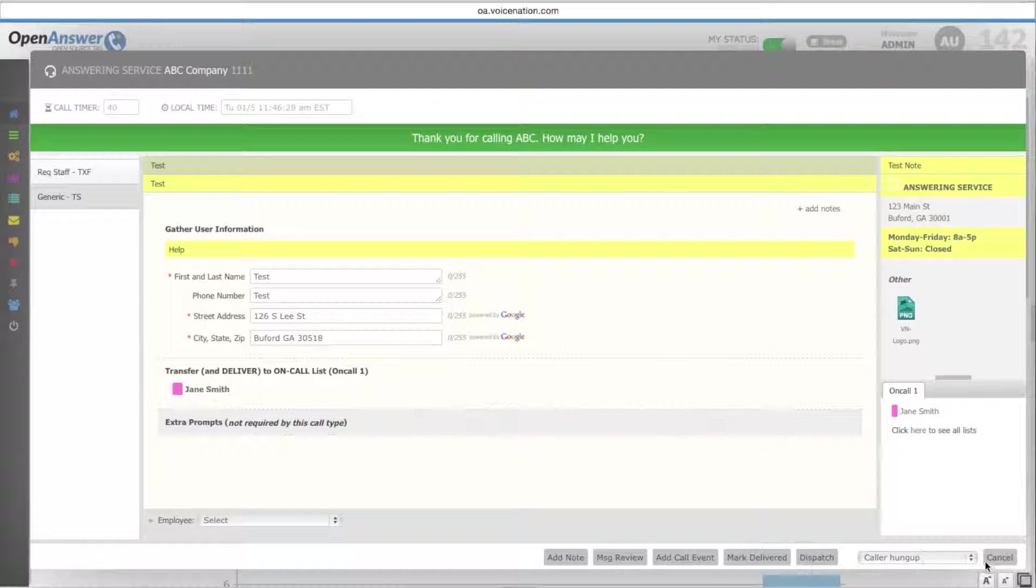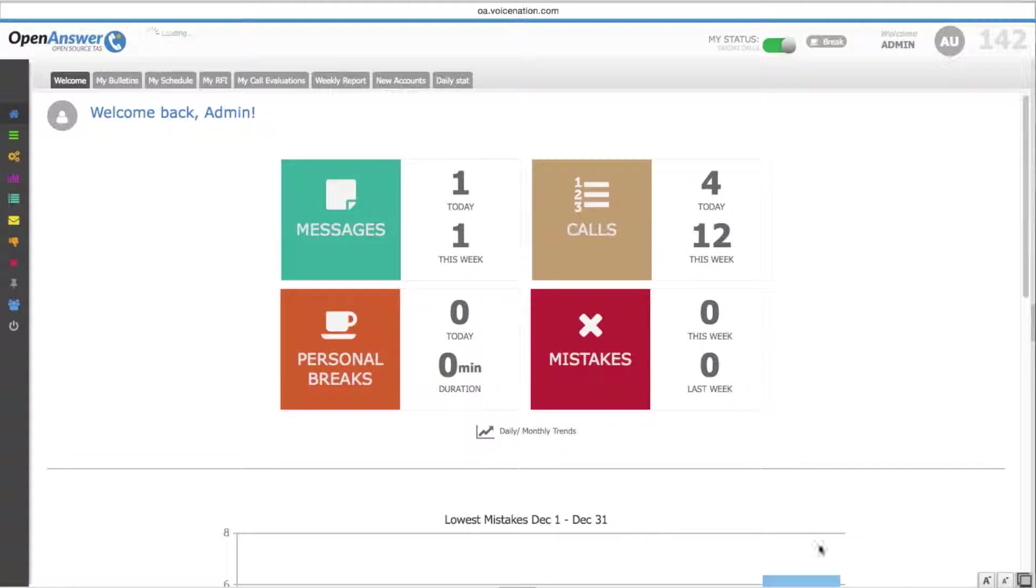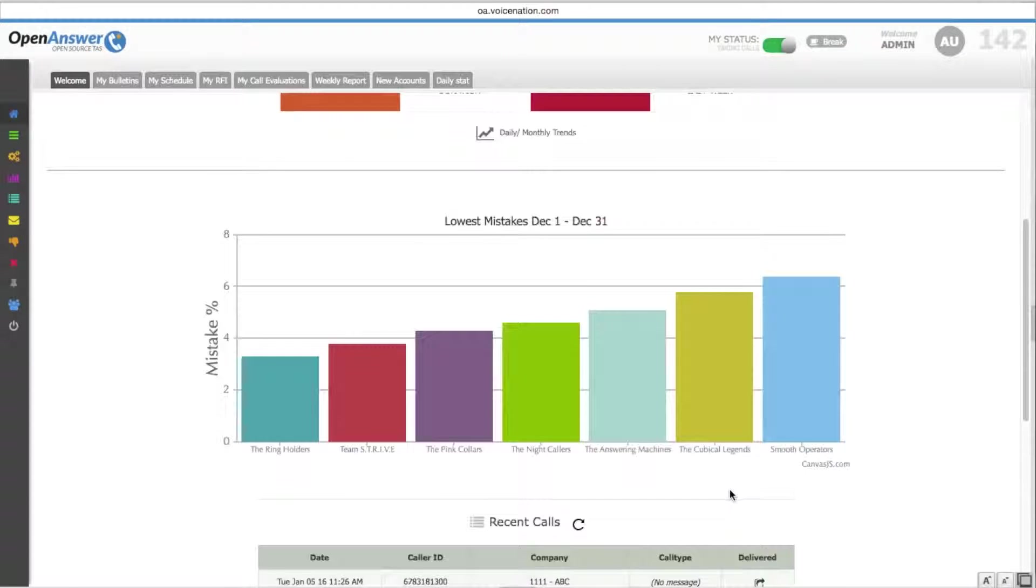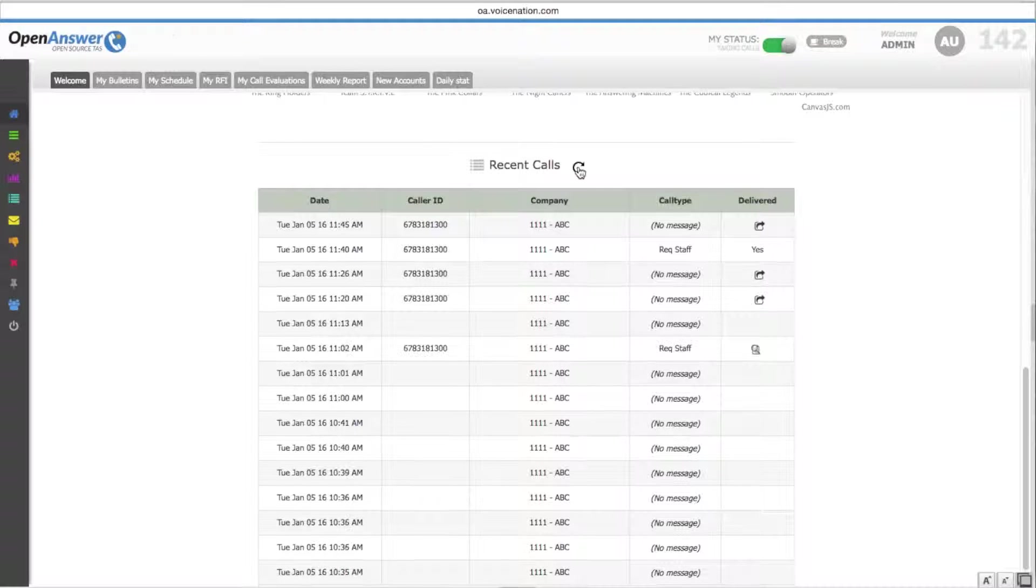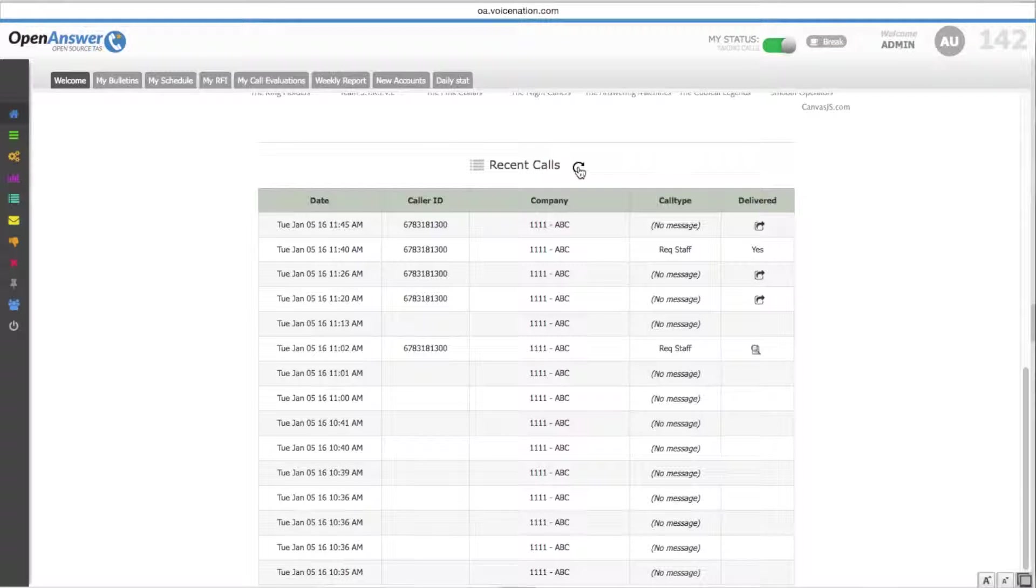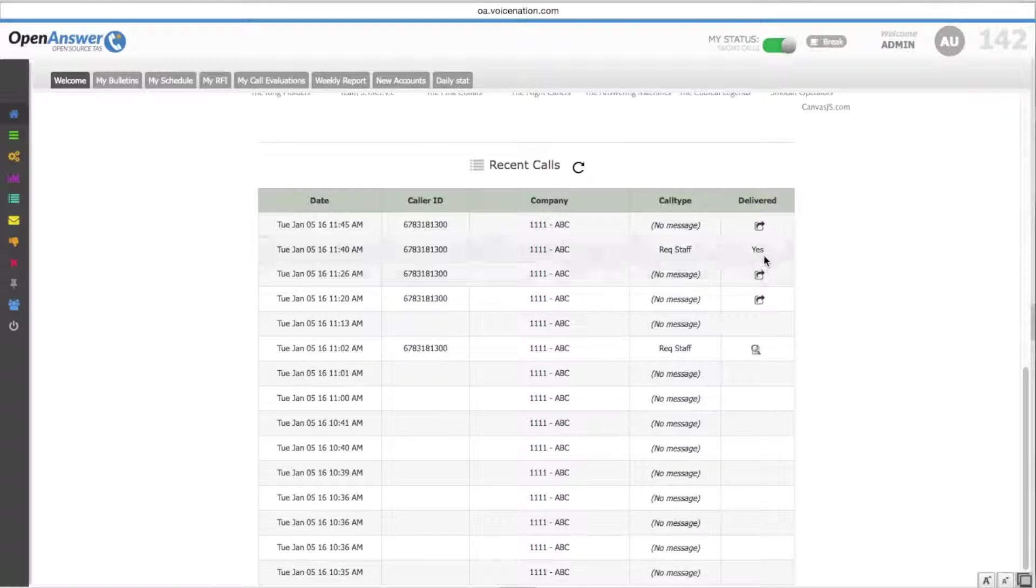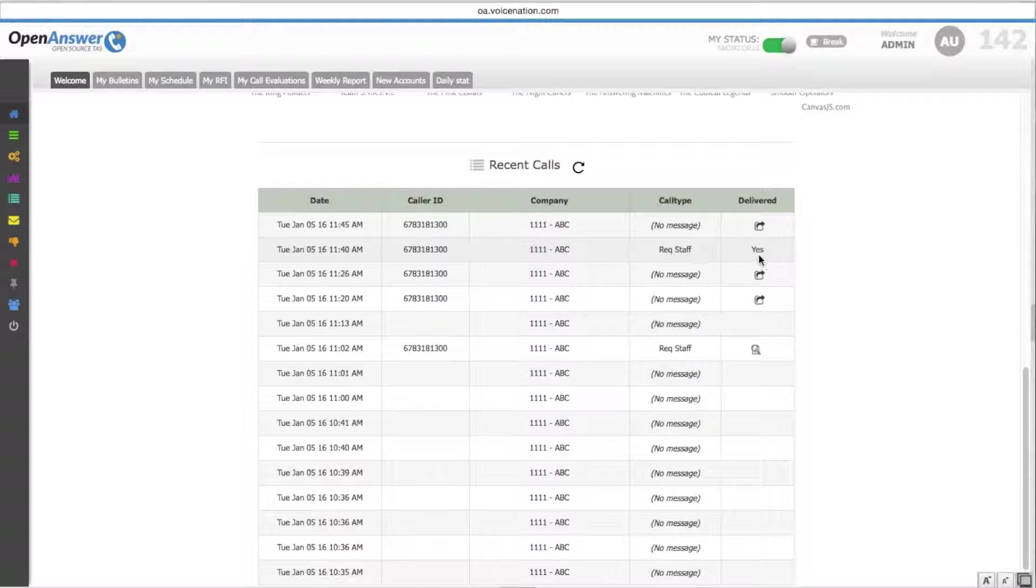If your operator accidentally cancels out of a message before it has been sent out, they can repopulate it through the welcome screen under recent calls. If the message has been delivered, they will not be able to repop.